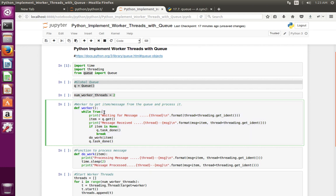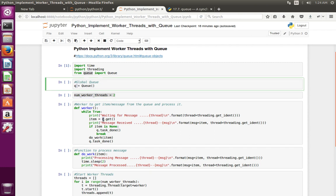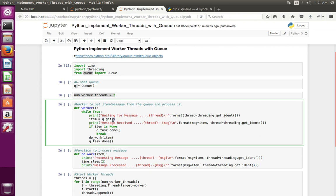This is the worker function. We can see a while loop here — this function gets an item from the queue in a while loop. If the queue is empty it waits. Basically this line, queue.get, takes the item from the queue.